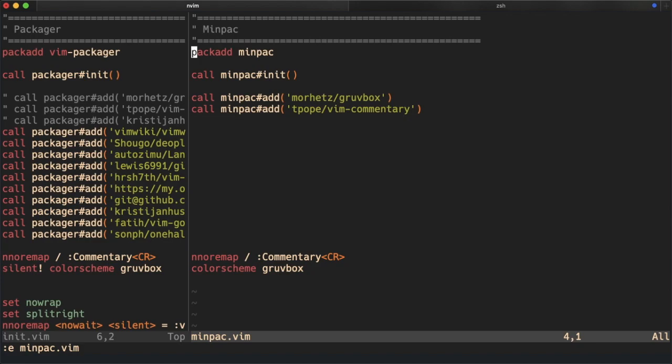So the only difference is, like I said in the beginning, it has a nice progress window while you are downloading, installing and updating the plugin.